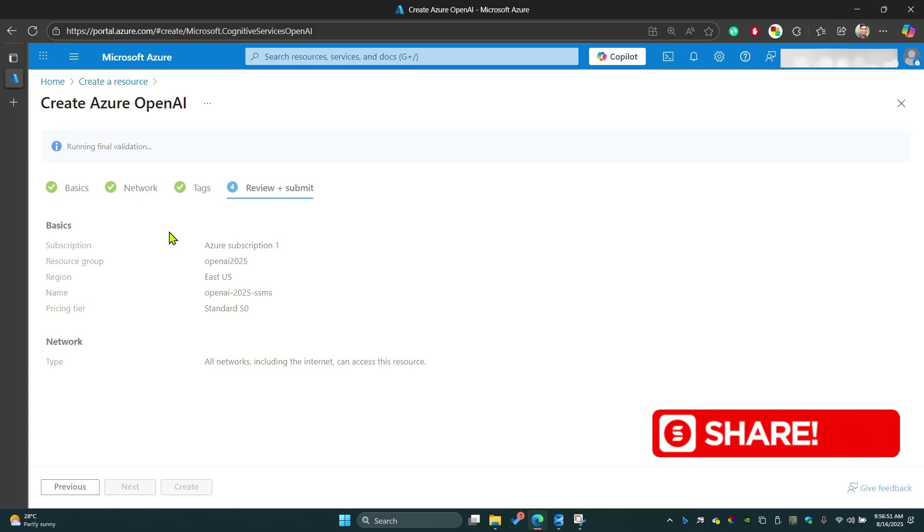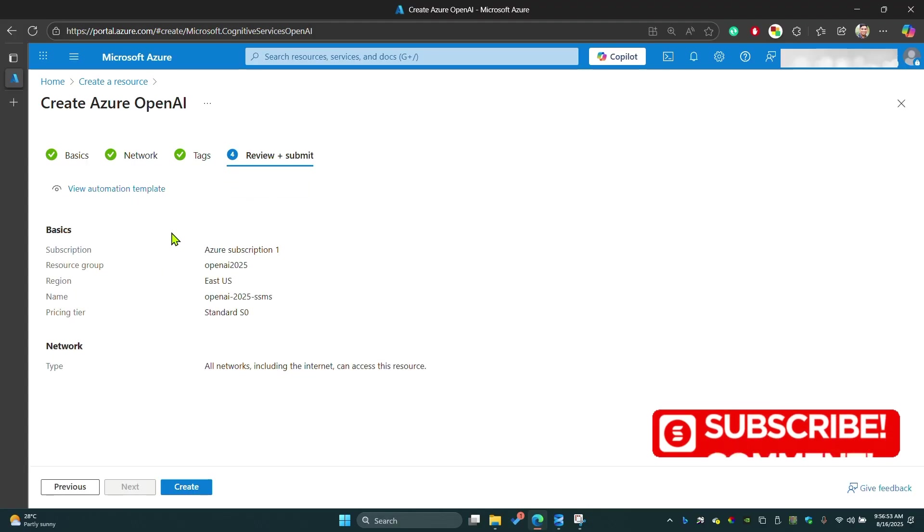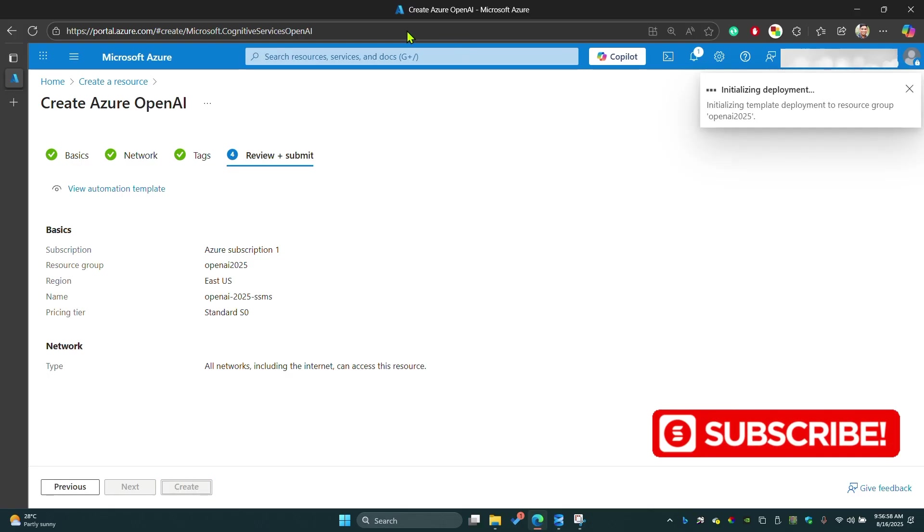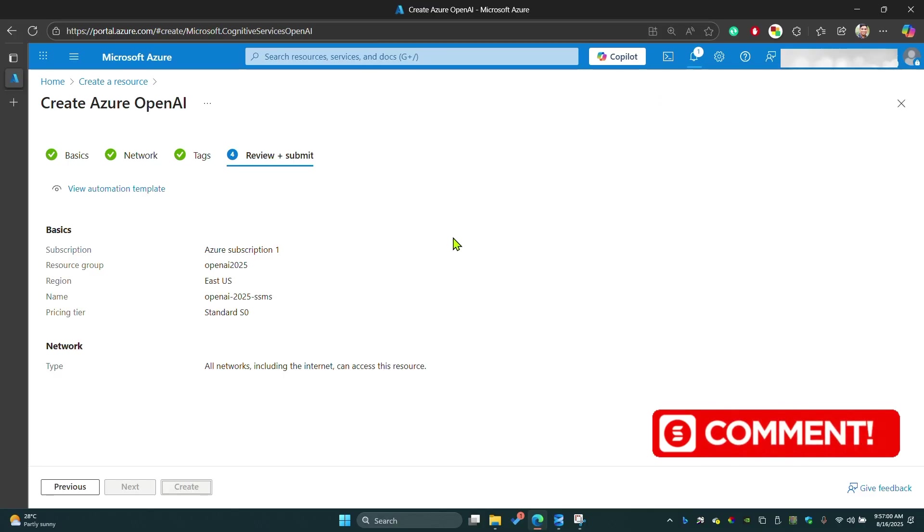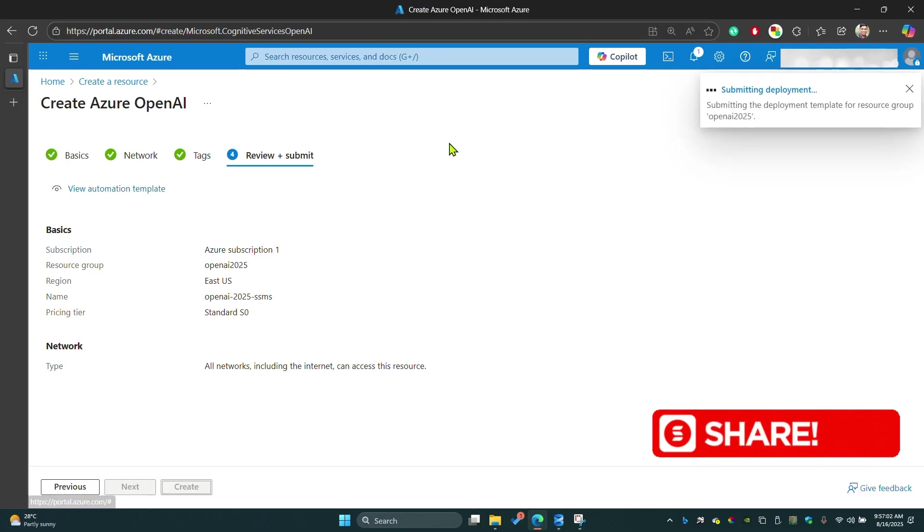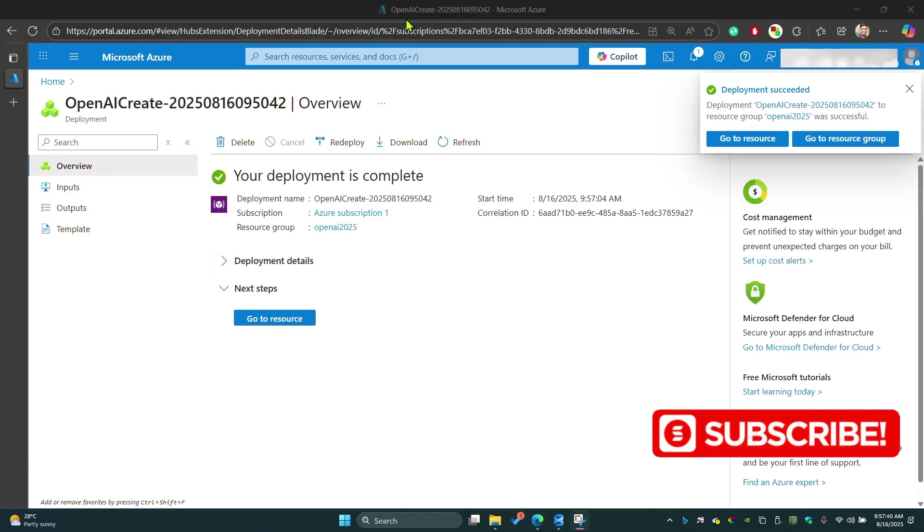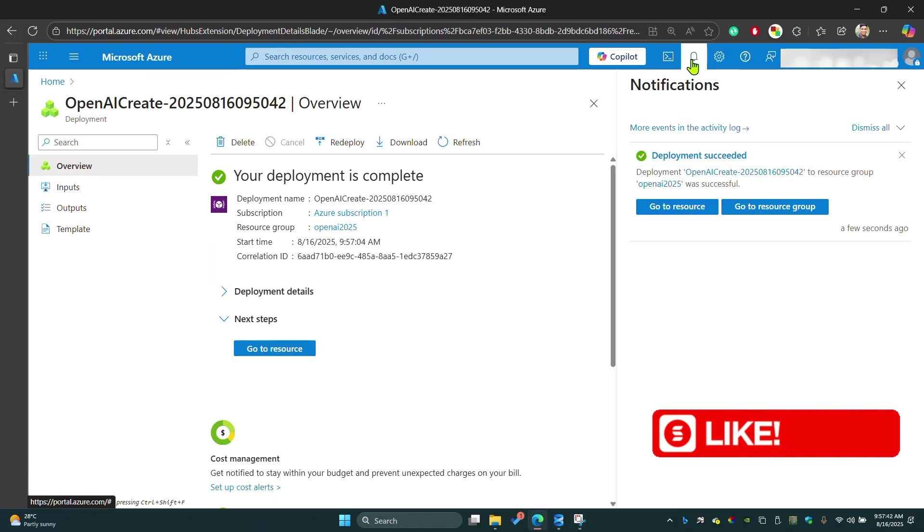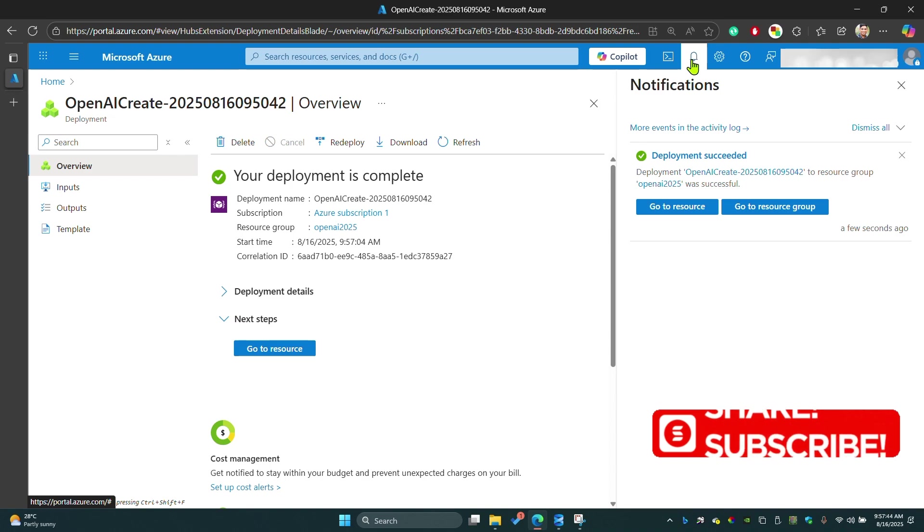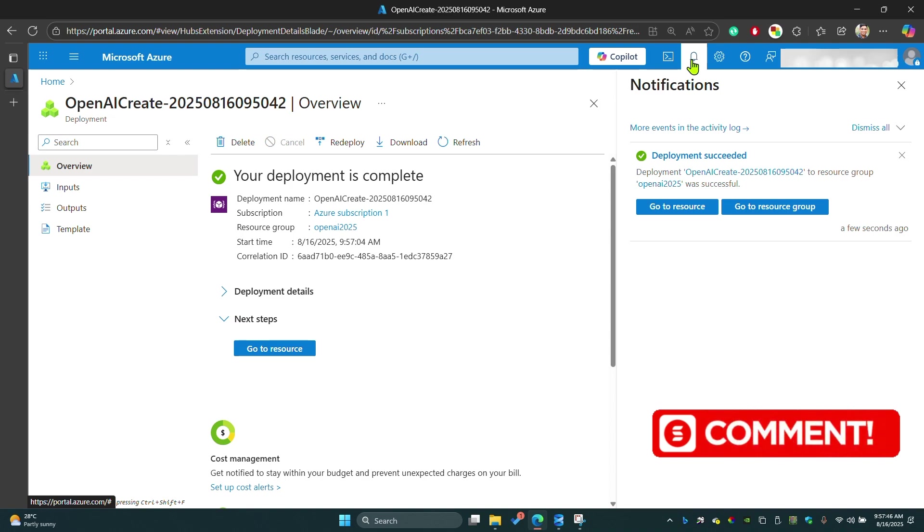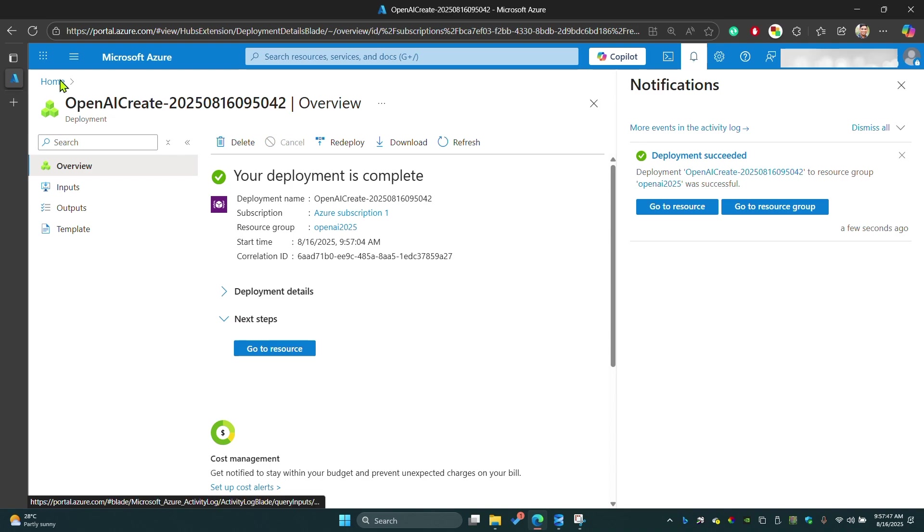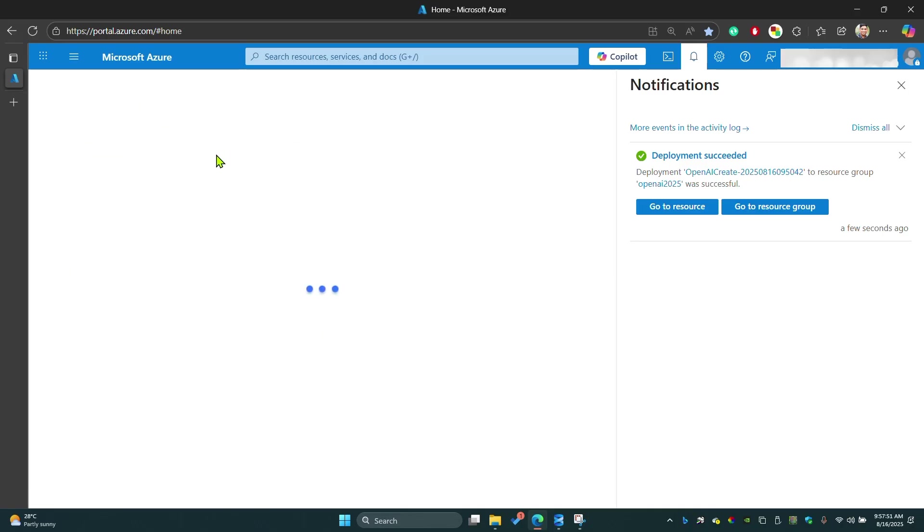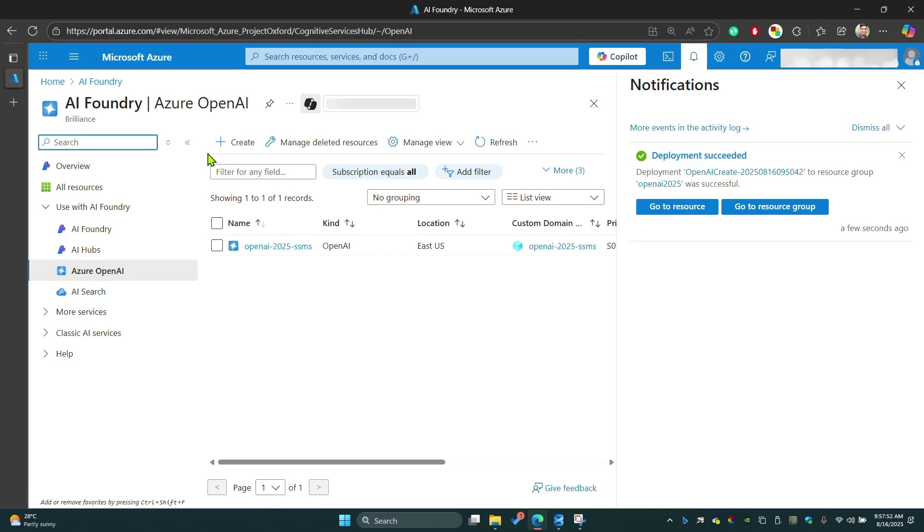It's running final validations. Then hit create. It will take some time to create this service. You can see in the notification section it says deployment succeeded. Now you can access Azure OpenAI services here.